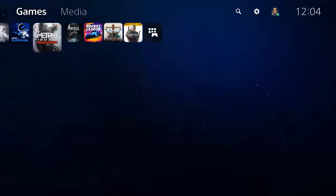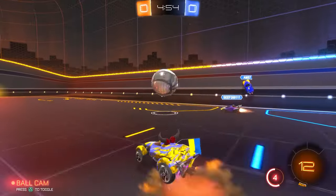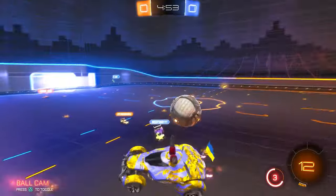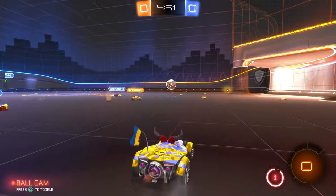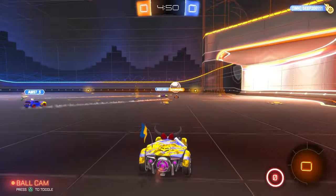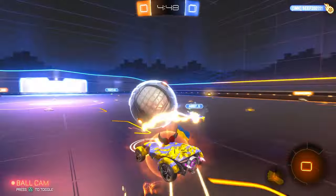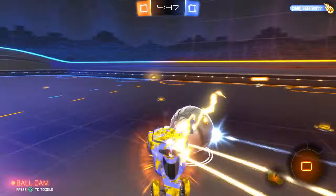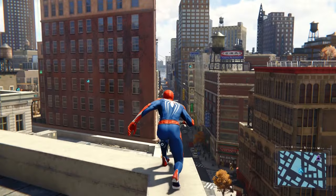When it comes to gaming, having the right audio experience is essential. Whether you're enjoying the immersive sound effects of your favorite game or communicating with your teammates in online multiplayer, a good pair of Bluetooth headphones or earbuds can make all the difference.